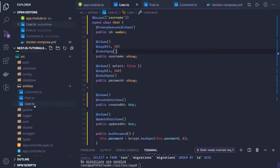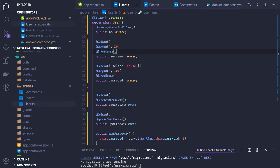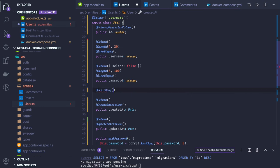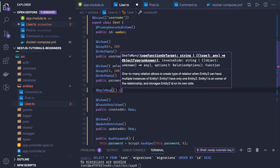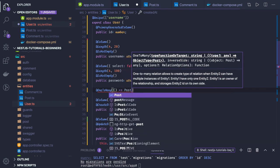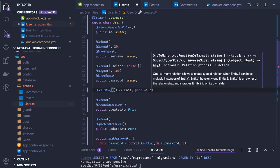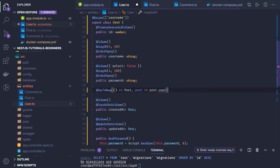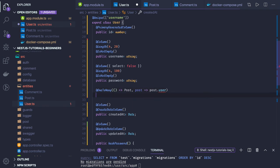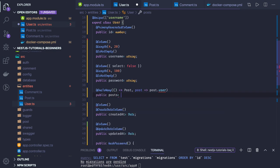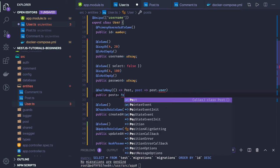Our User entity will have a relationship with the blog post and the comment. We define this using the one-to-many annotation. In the one-to-many annotation, a user will create many posts. The related entity is Post, the inverse side is post.user, and the column name in the user will be posts — typed as a Post array.